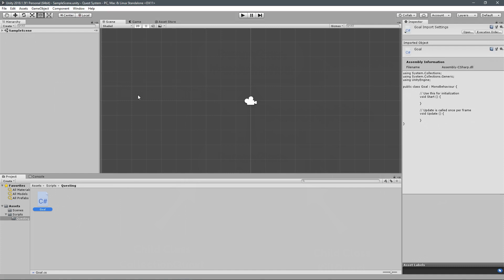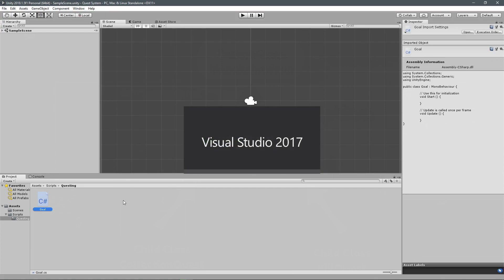We're going to focus on one type of goal in this. But it's going to be very easy to see how you can take that type of goal and make it work for something else in your specific situation. So we'll start off with the base class for goal. Open this up in Visual Studio.